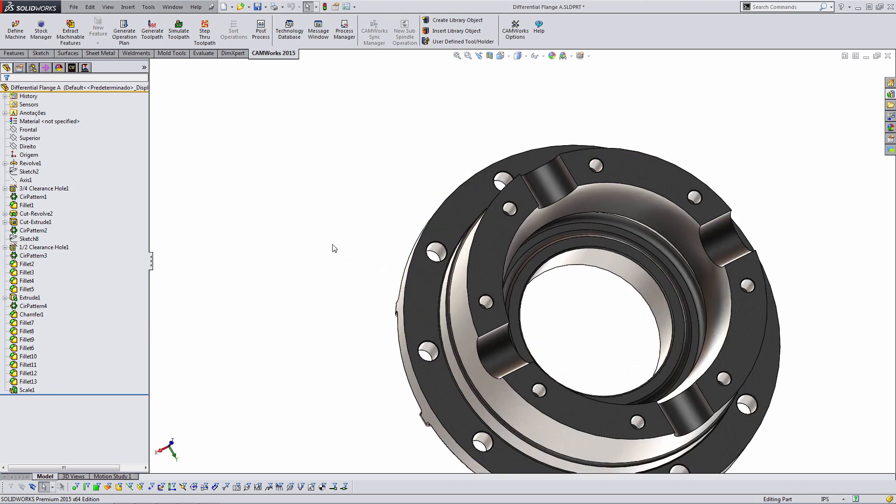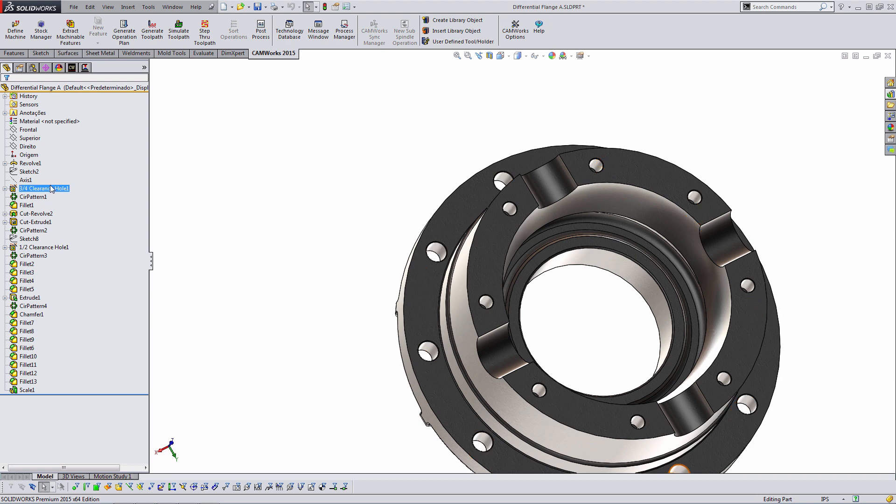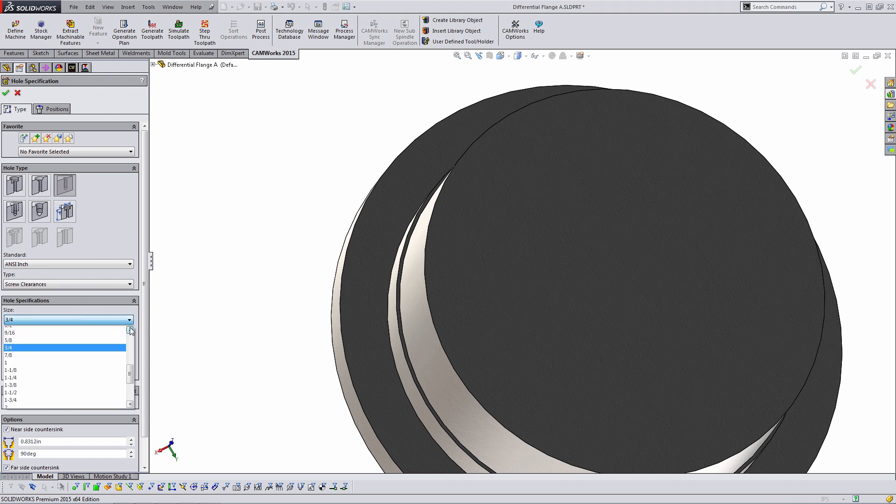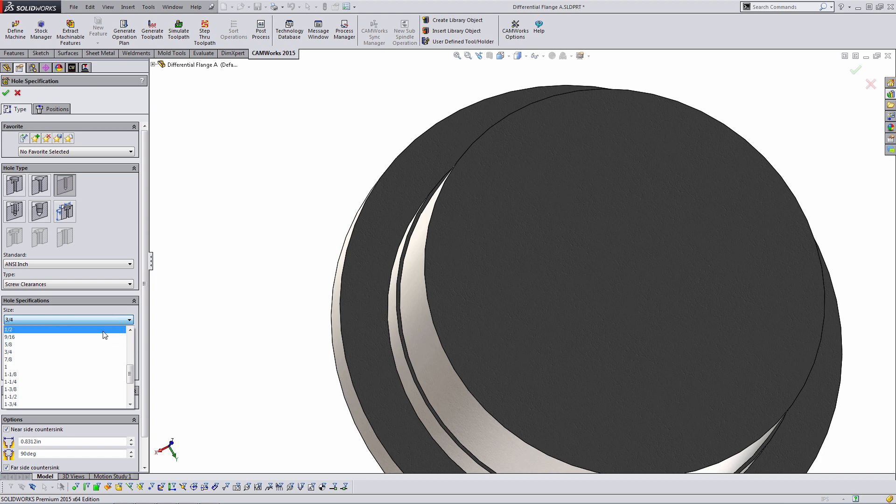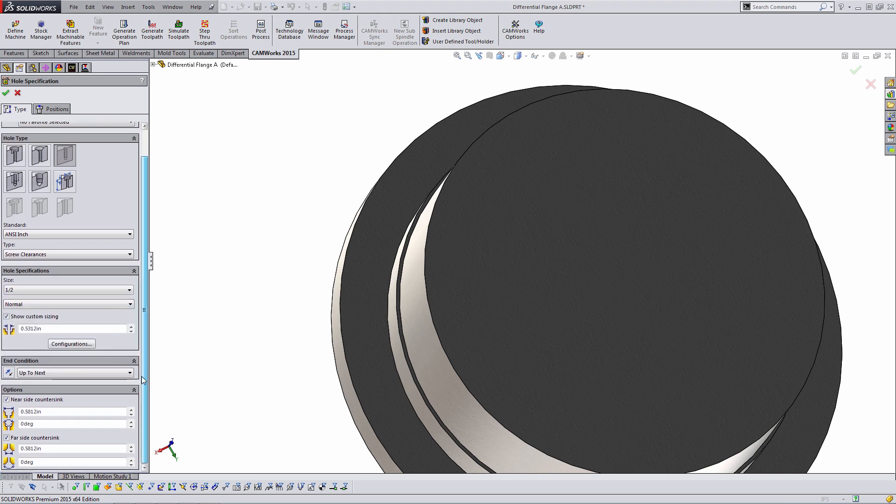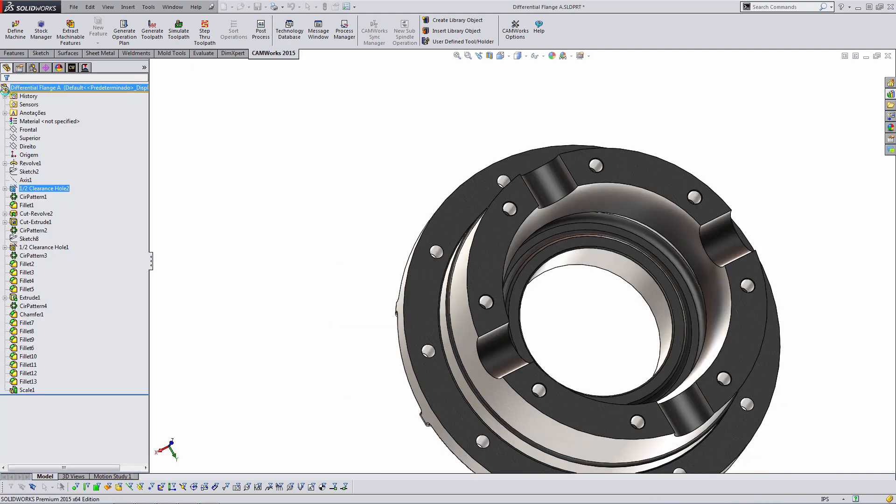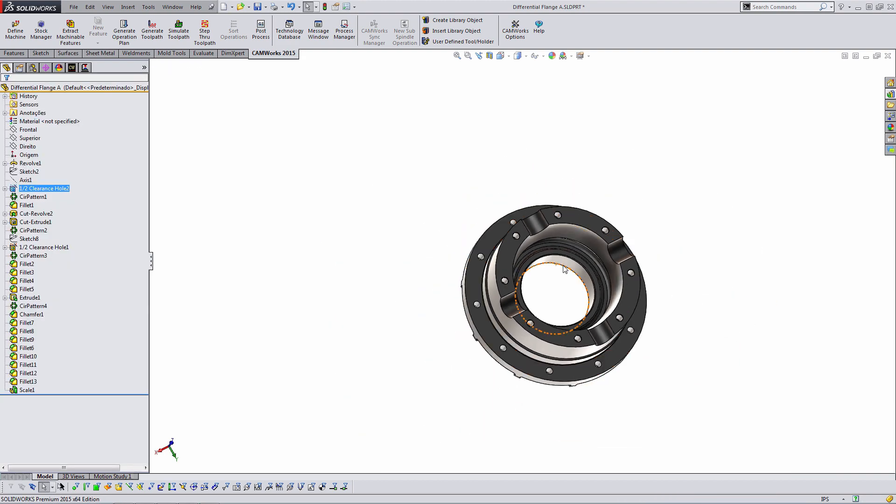So, for example, if we were to come in and change a hole size, we'll go into the hole wizard. Instead of three-quarter inch holes, we will do something like a half-inch hole. We'll make sure we keep our near side and far side countersinks.